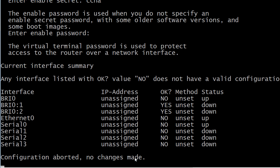And it says 'configuration aborted, no changes made.' Now what it's going to do is dump us back at the prompt. It's just going to show 'router' and then we got to configure it ourselves. But the key here is you got to give it a little time after you do that. You get that message but it's not going to just kick you out to the router prompt immediately.